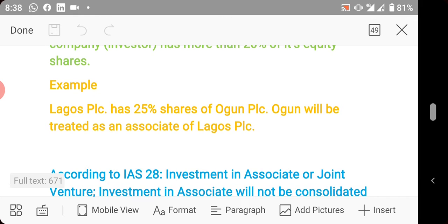You treat an associate in accordance with the equity method. The equity method of accounting is that method in which the investment in associates is accounted for initially at cost, and subsequently the investor recognizes their share of the post-acquisition net assets. For example, if the associate was acquired at twenty naira, that twenty naira is the initial cost.